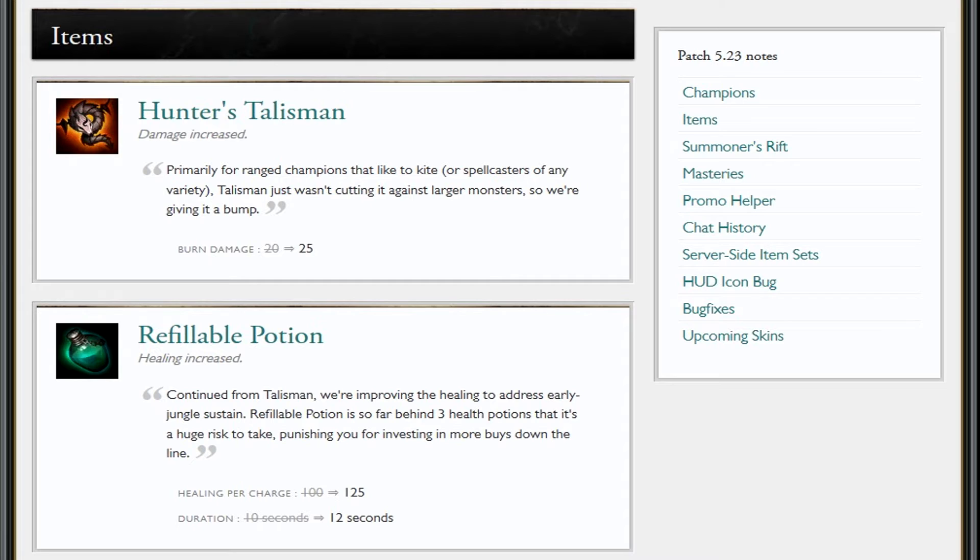I guess on certain champions if you're going through the jungle first clear you might need mana regen, but when most champions that need mana and maybe even some CDR for early first clear, you're usually gonna start your blue buff.